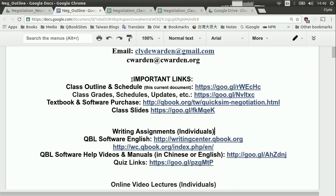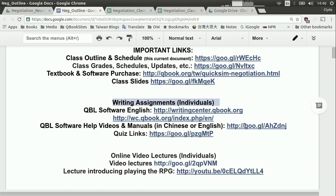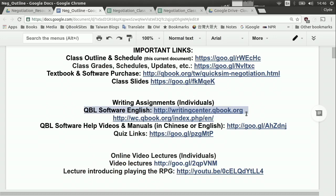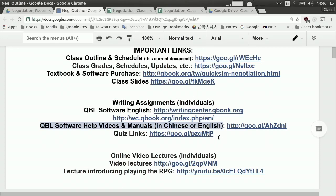Now we're going to go to writing assignments. One-third of the class is practicing writing business communications for negotiation. The software we're going to be using for our cloud writing assignments is Quick Business Letters, or QBL, located at this address. You will not be able to use it until you get your registration number, which is after you pay for the book. You can go ahead and download the help manual in Chinese or English, and there are also videos there for help in both languages.